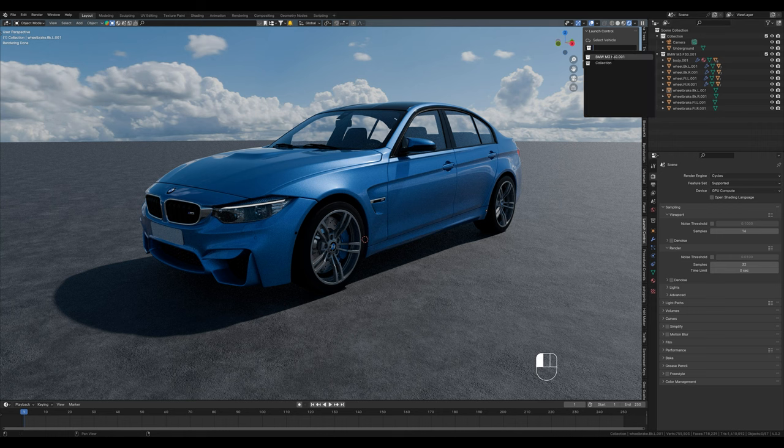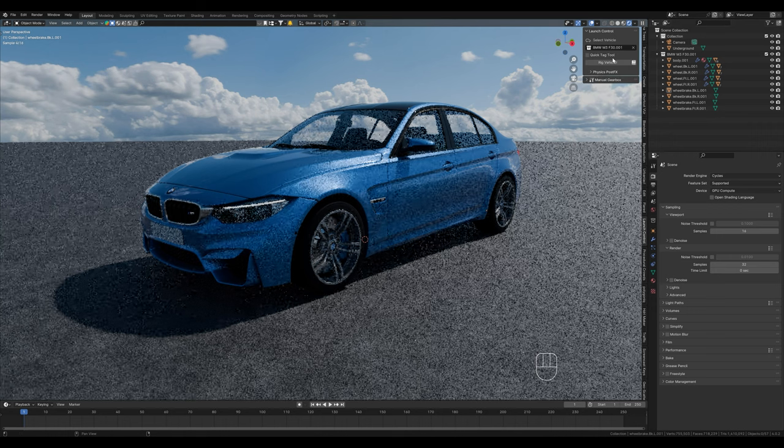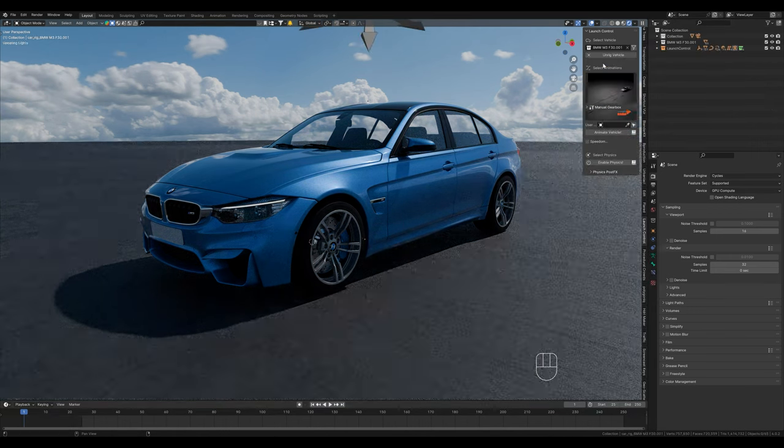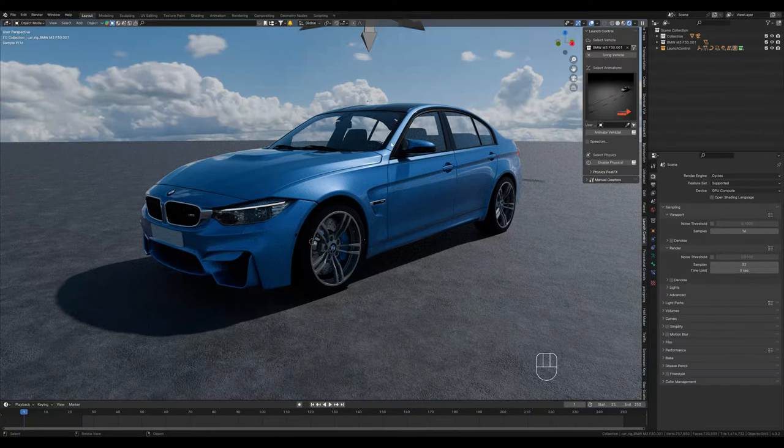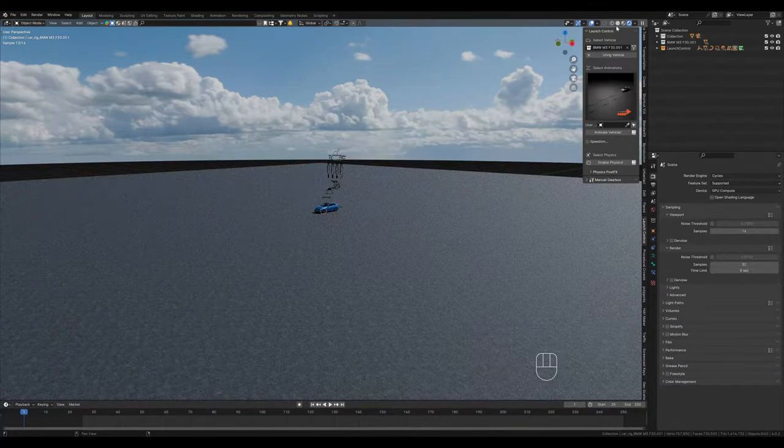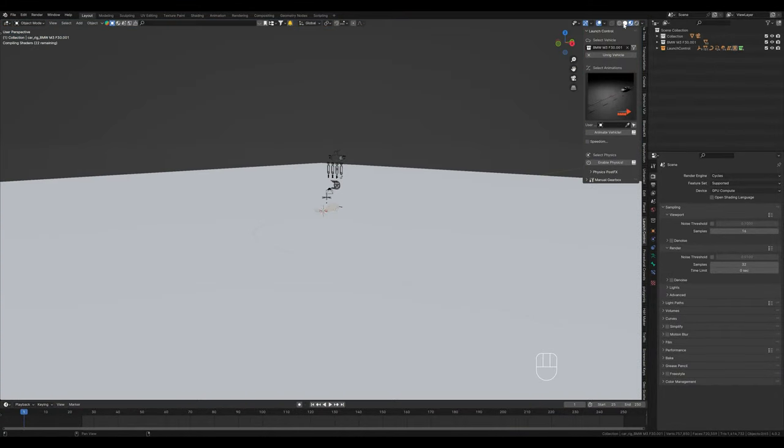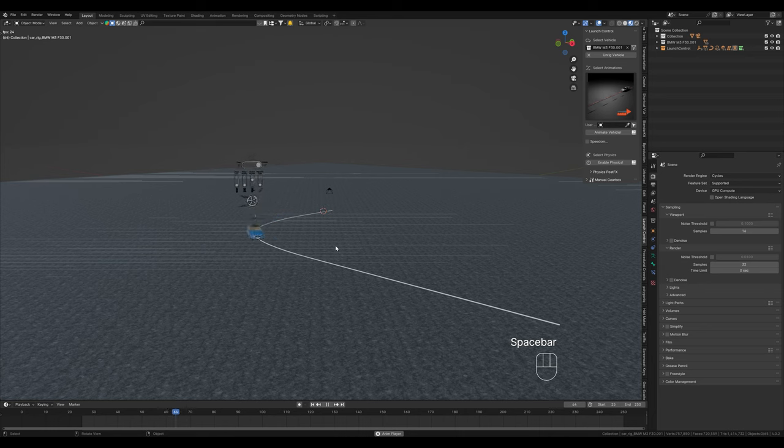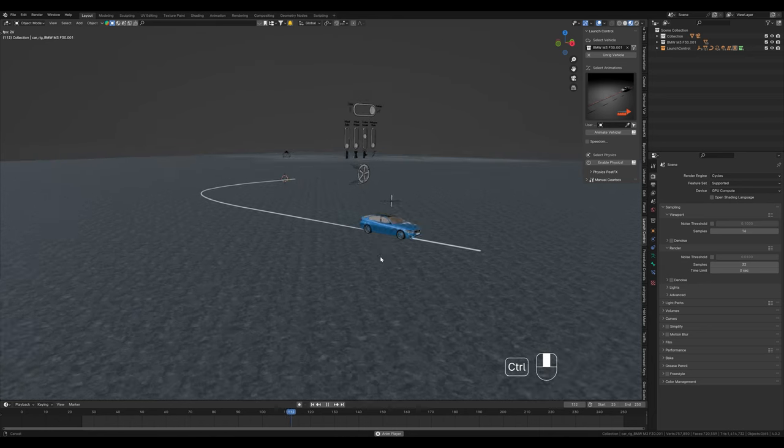Press Alt P and then clear the parent and keep transform. Now we no longer have all the parts connected to the rig and can create a new one. The parts are still correctly named, so we can rig them with launch control without any problems. In my opinion, this is the quickest and easiest way to animate cars.